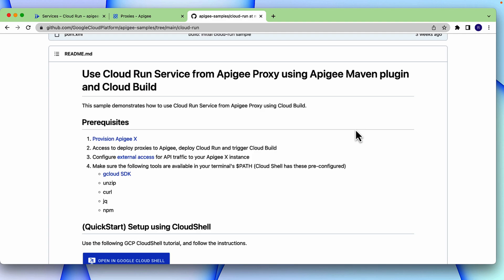The prerequisites for the samples are: have an Apigee exposition and configure external access for API traffic. As a user, you will need access to deploy a proxy to Apigee, deploy an application to Cloud Run and also trigger a Cloud Build job in your GCP project. Have tools like GCloud, Unzip, CURL and GQ installed.